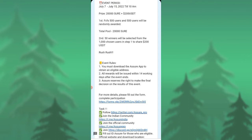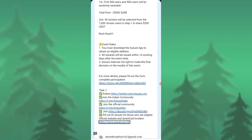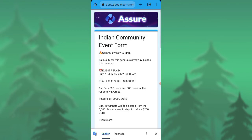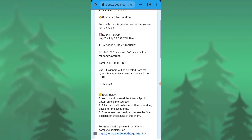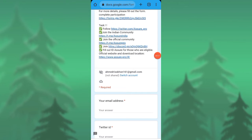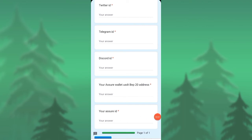First of all, you need to download and the rewards will be given once the airdrop is ended. Assure reserves the right to make the final decision. For more details please fill out the form for participation. You can join their Telegram community, you can join their Discord community, and you need to put out your Twitter ID, your email address, Telegram ID, Discord ID, and your Assure wallet USDT BEP20 address.